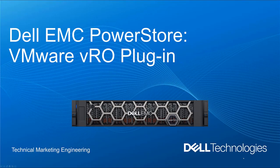Hello and welcome. In this video, we're going to go over Dell EMC PowerStore VMware vRO plugin.